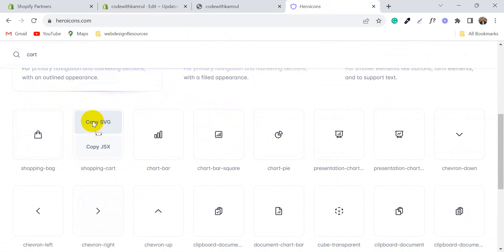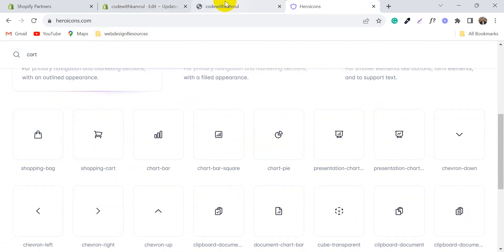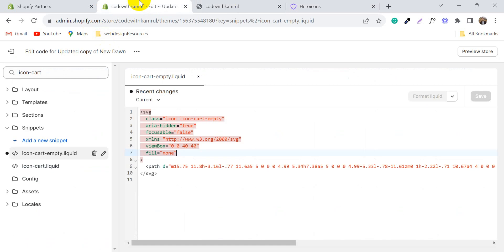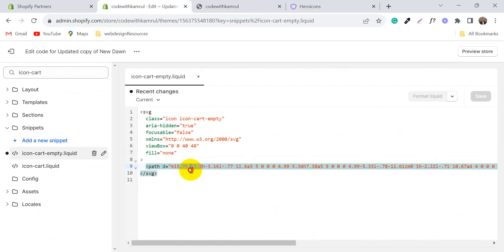Just copy one — you can use any icon you like. Then go to your store and paste it here.